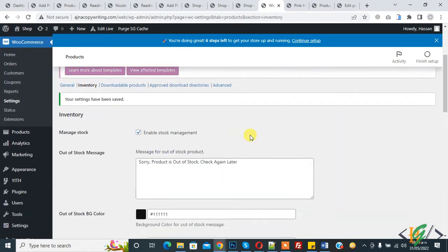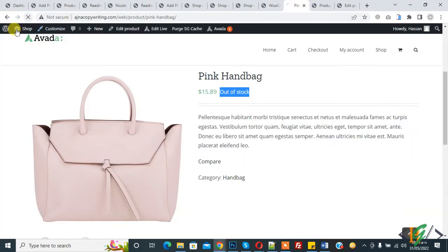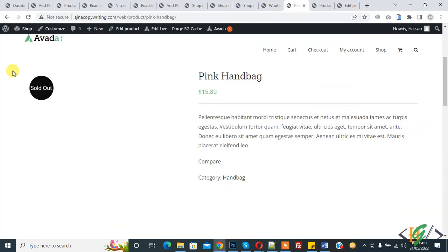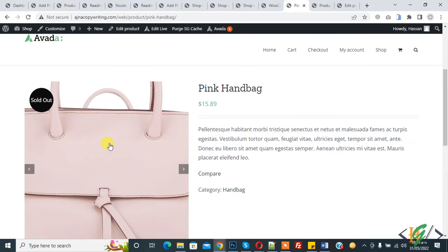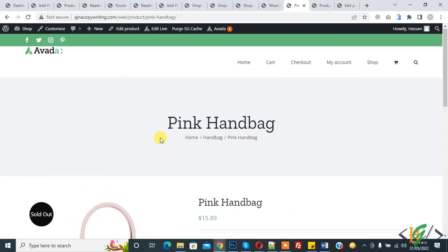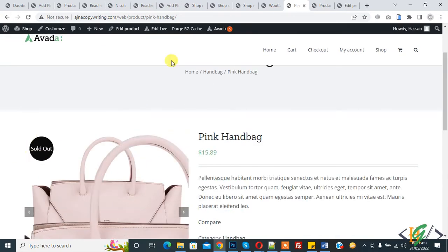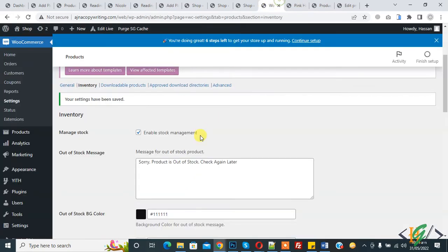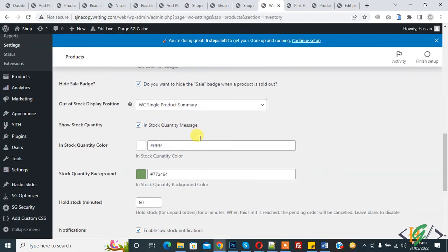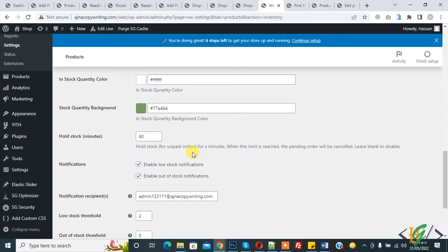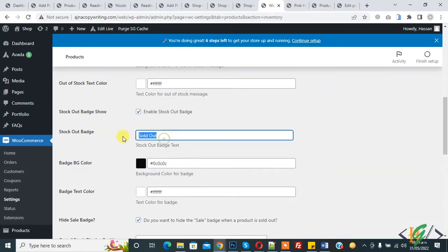Settings are saved. Now go to the product and refresh the page. You can now see the sold out badge or out of stock badge displayed on the product.